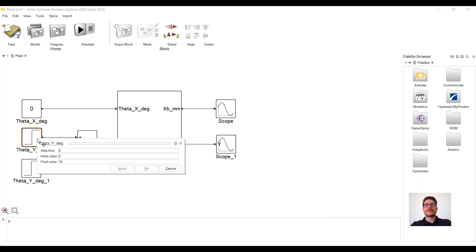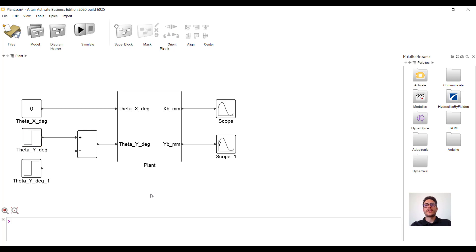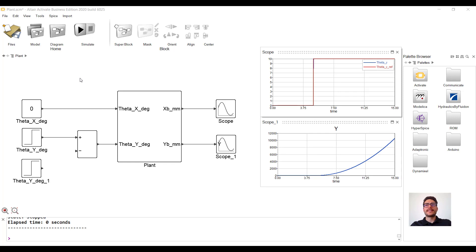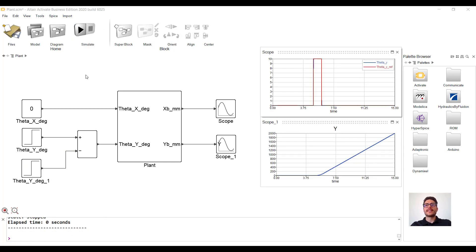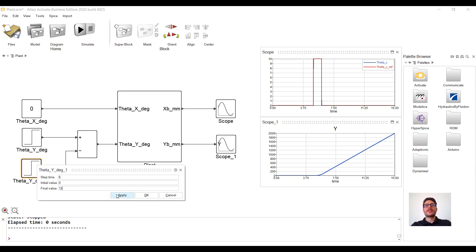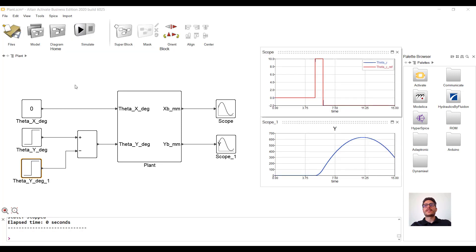We can set a step reference for the actuator controlling the y-axis and see, as physically expected, that the ball keeps accelerating. We can try to stop the acceleration by giving another reference in the opposite direction. This time we see that the acceleration is zero after a certain time, but the ball keeps moving because there is no force stopping it. If we increase the second reference, we see that the ball stops at a certain time and starts moving in the opposite direction. Though we didn't manage to make the ball stop and stay still at a certain location — in the next videos we will try to achieve it by introducing some feedback and control.